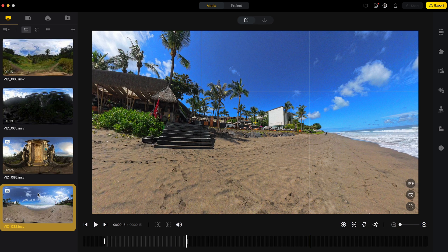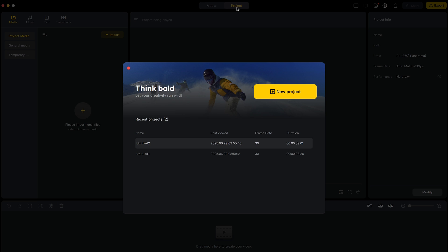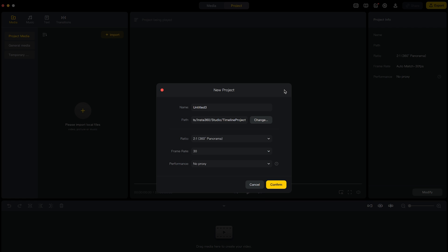The next step is to put the shots together in the project tab. So to do this, click project. New project. Name your project. I will call it Bali 360 video. Choose where to save the project.